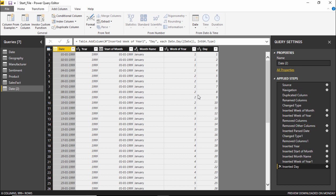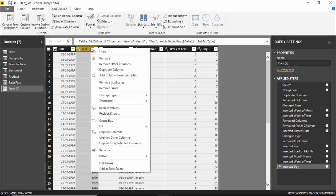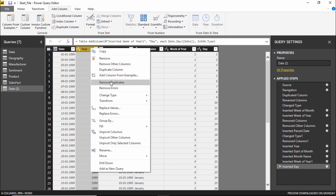In order to remove a column in Power BI I need to go to any column which I want to remove. Let's say for example I don't want this particular column which says year so I have to go to that column. I will simply right click on that column. The moment I right click on the column you can see there are so many options which will appear in front of you.